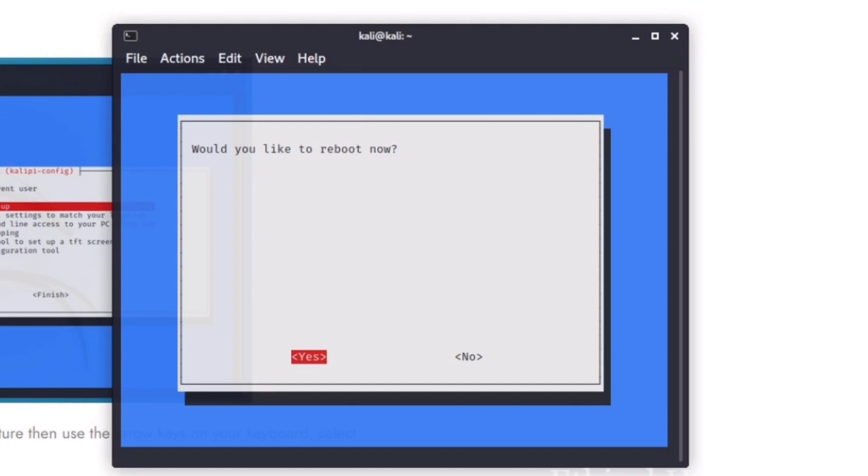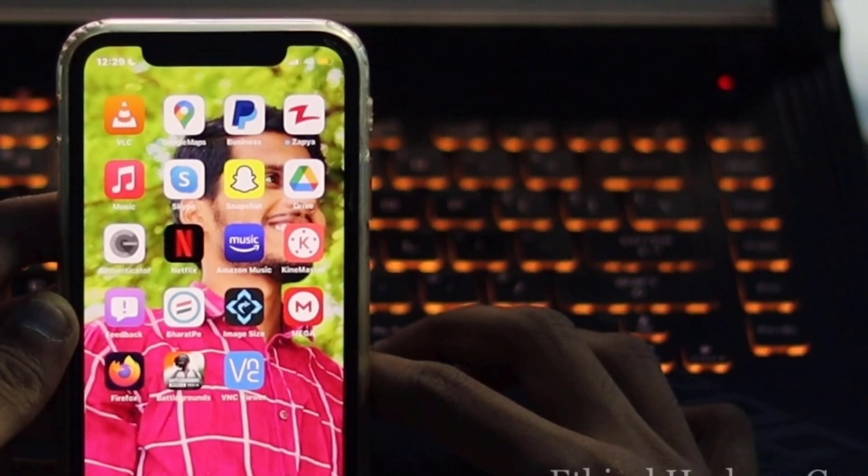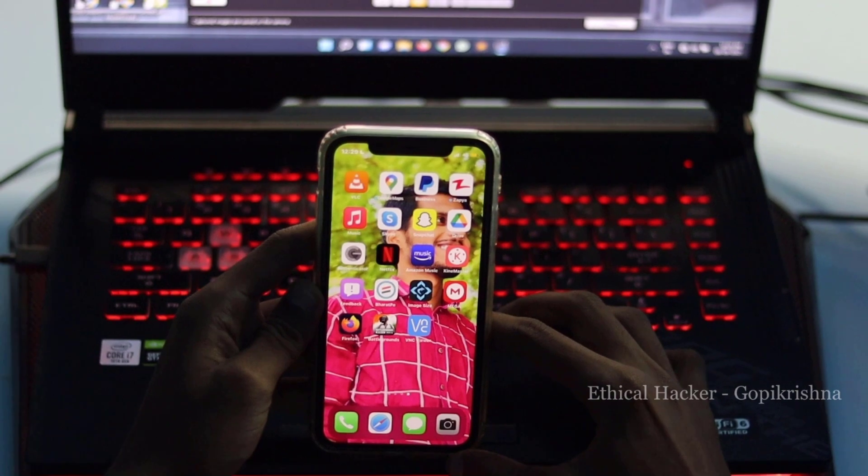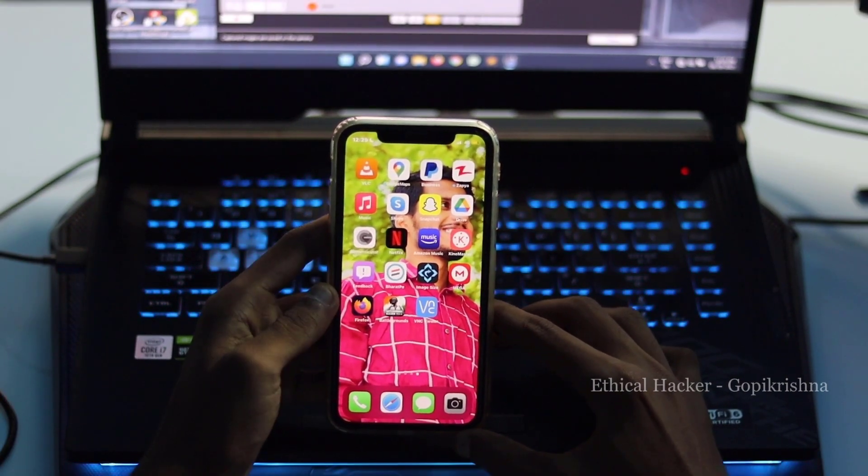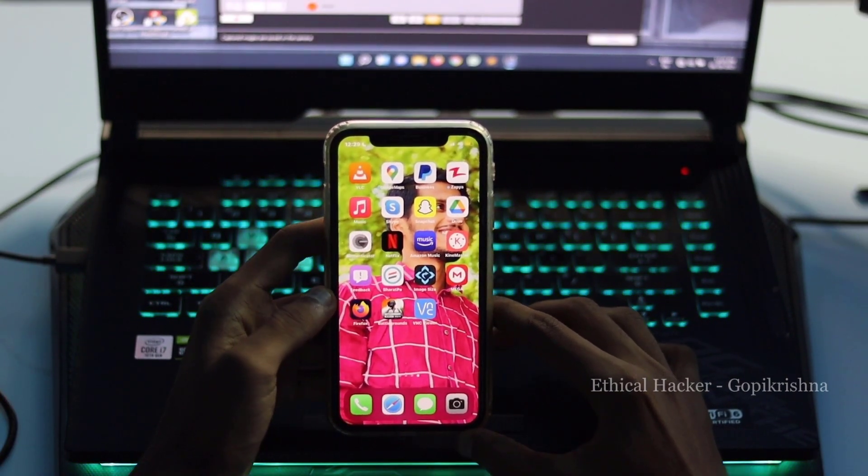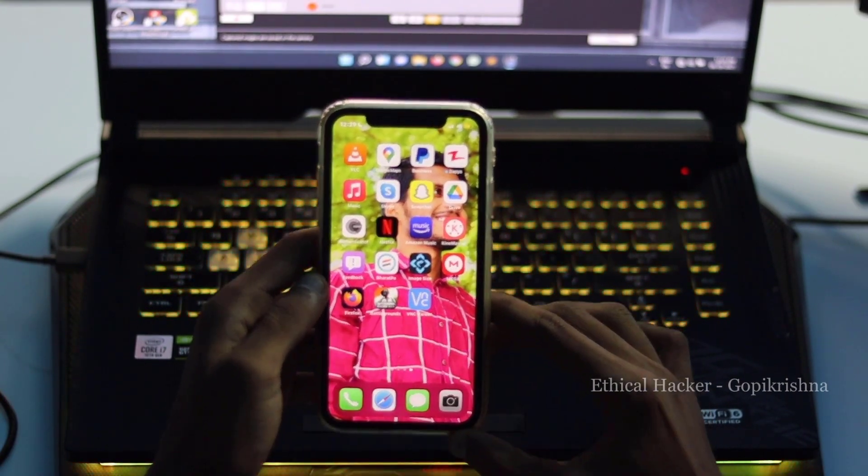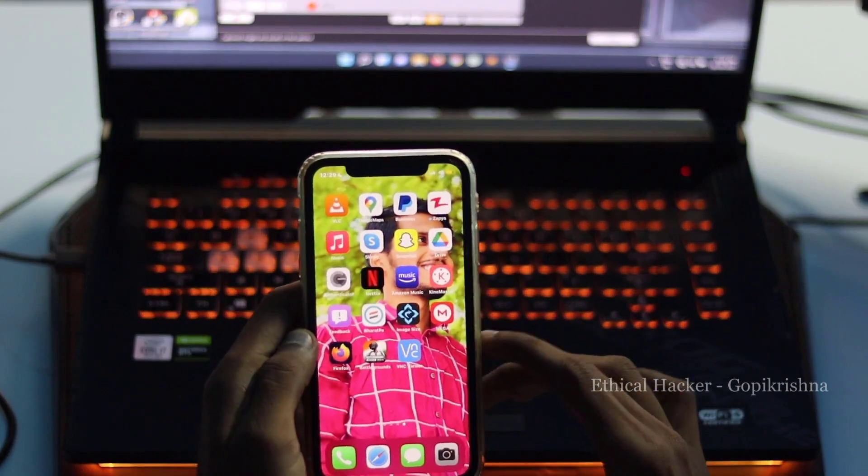That's all. Now, time to relax. We have done installing X11 VNC server, resolved the screen issue, automatically started VNC server on the boot, and enabled auto-login on Kali Linux in Raspberry Pi.